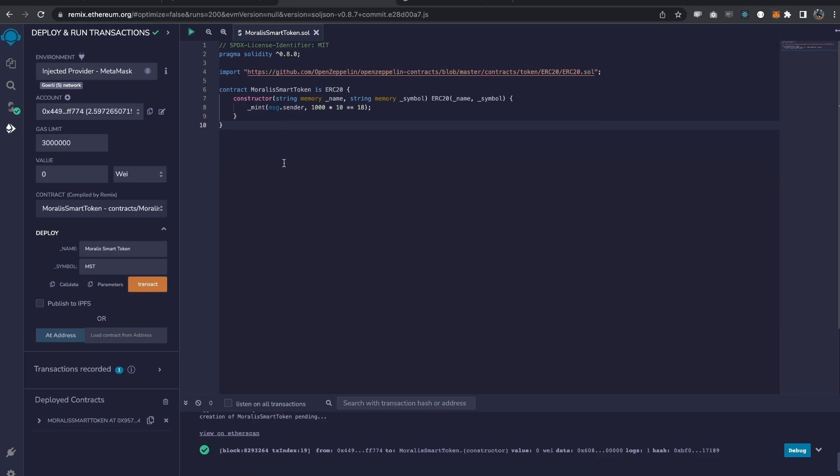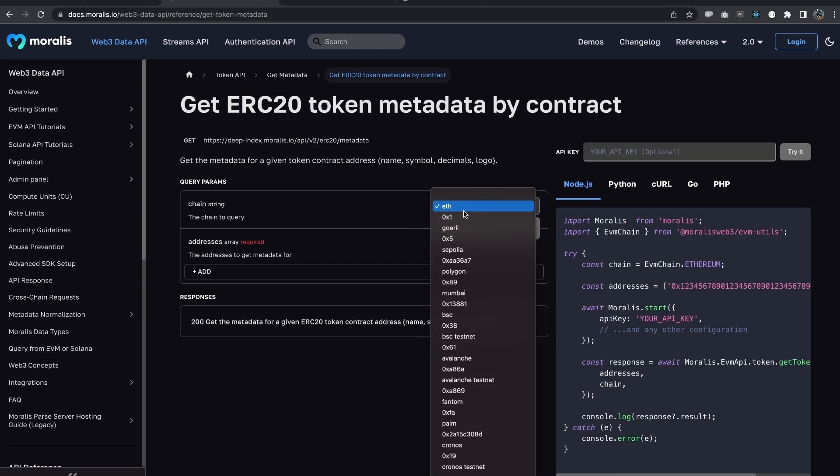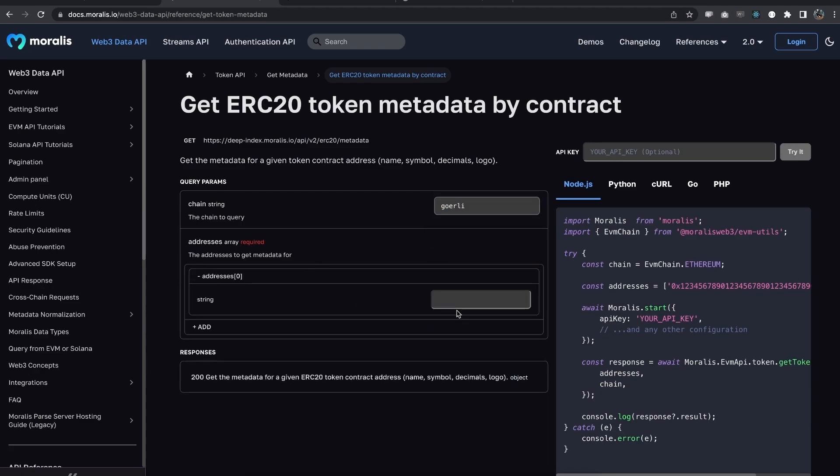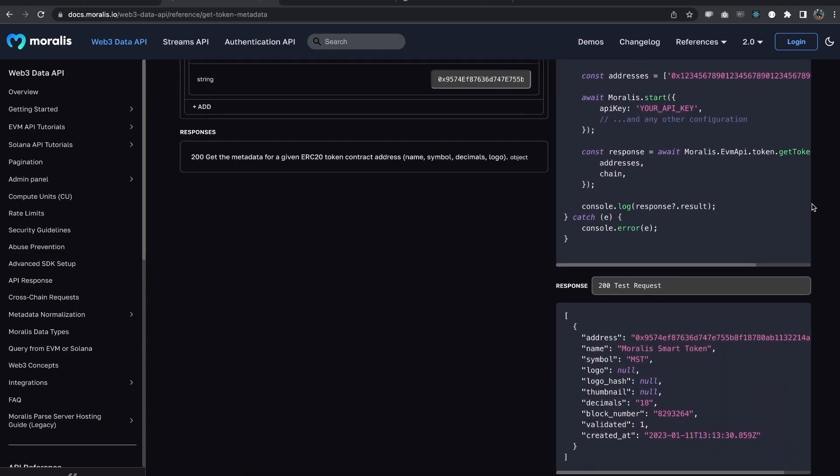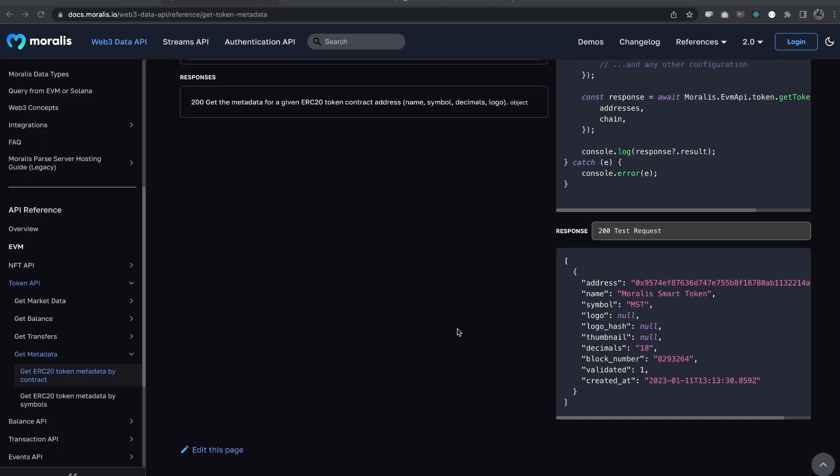Now, let's go back to Moralis to this get token metadata endpoint. Choose Goerli. Add our token or contract address. Try this out and we can see the metadata right here. That shows you how easy it is to create an ERC20 token using the standards and then using the Moralis API to get the metadata for this token.